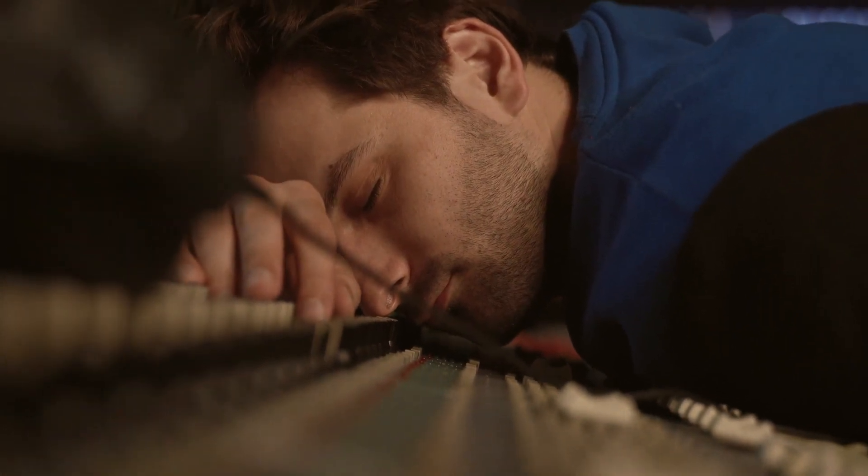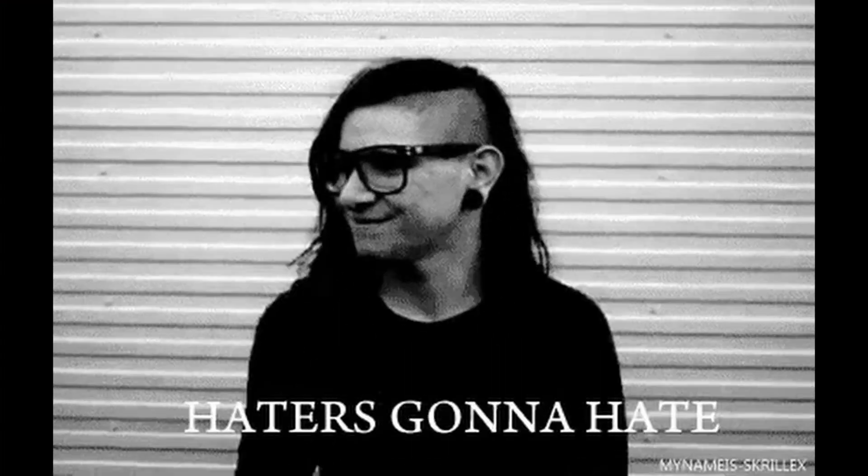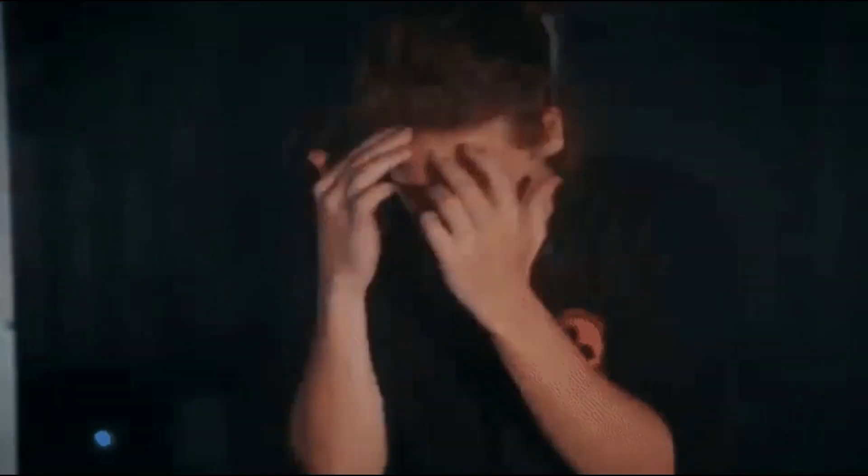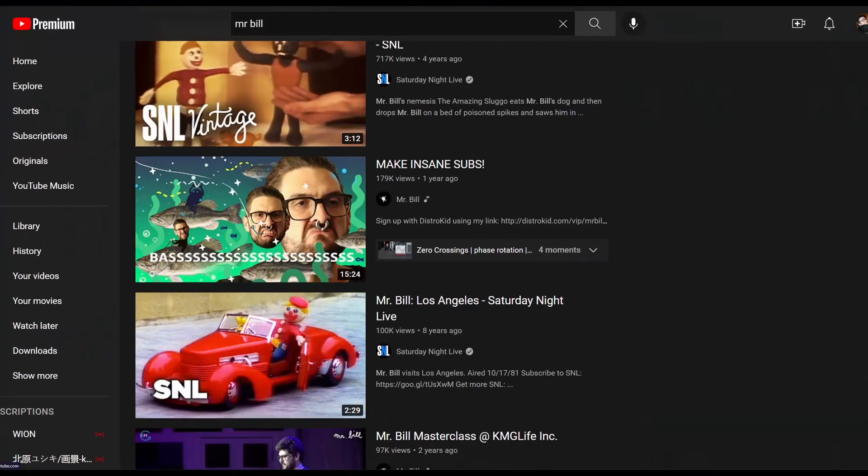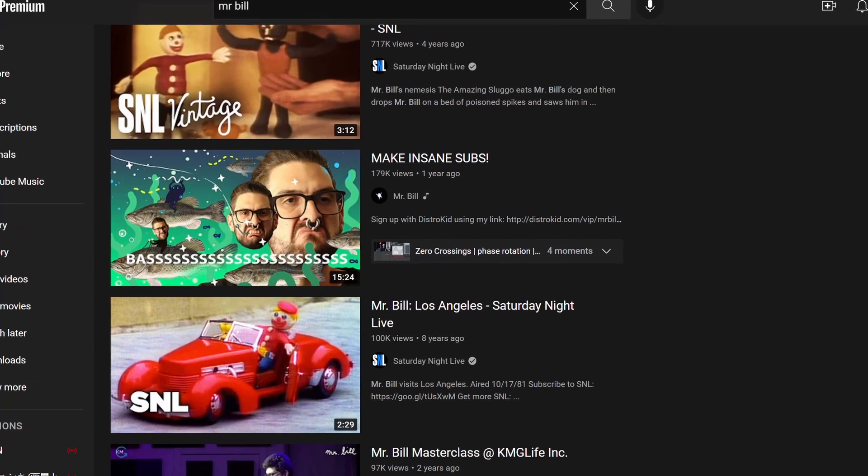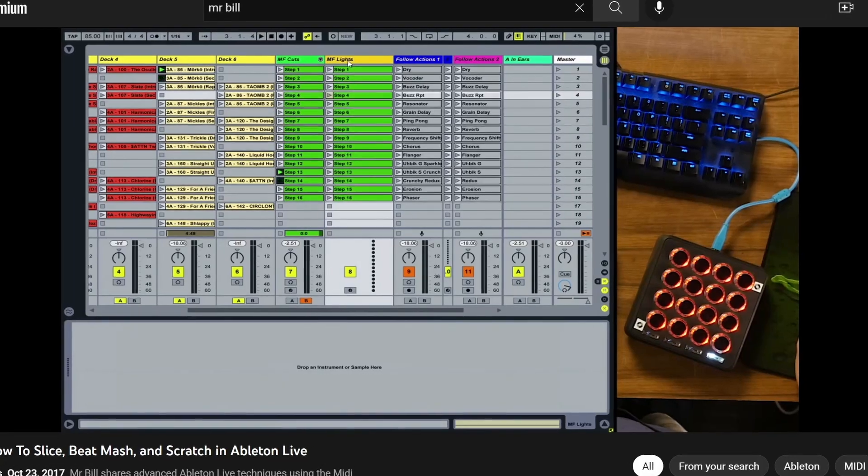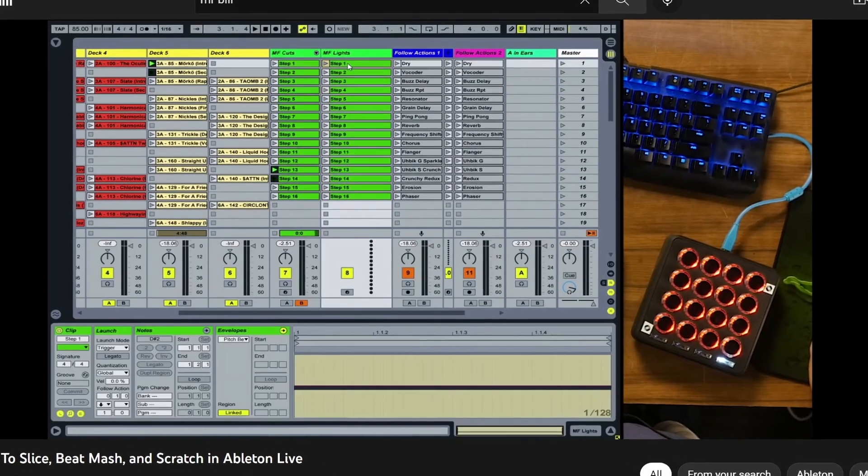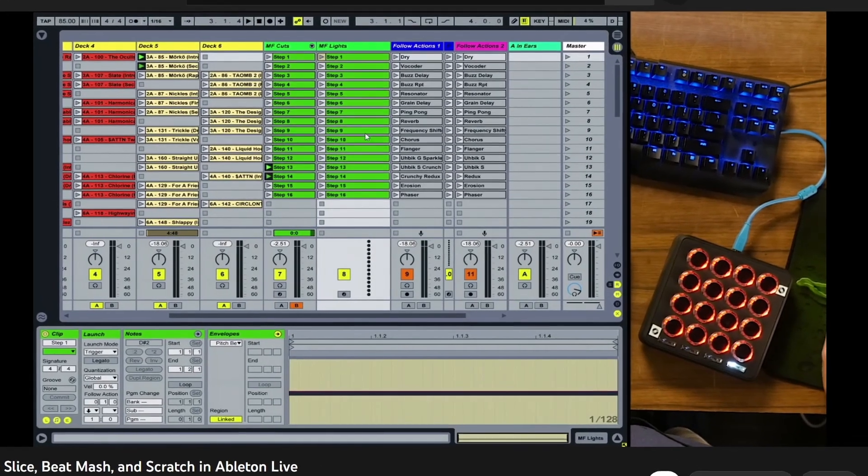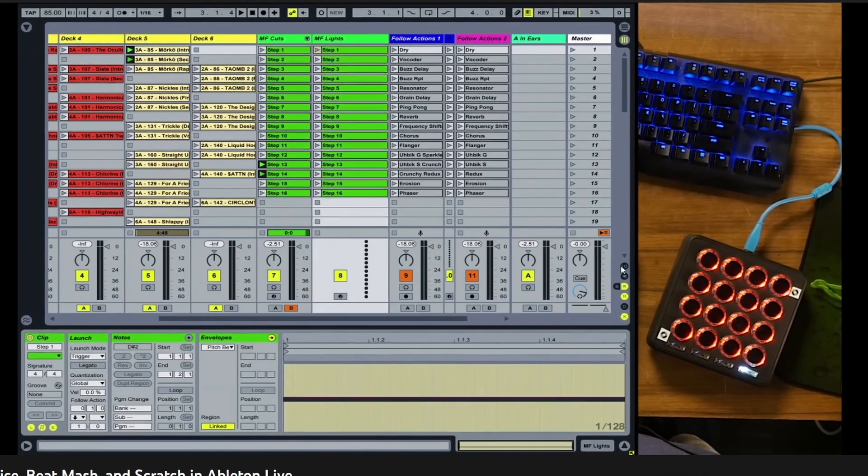Say you're making dubstep or drum and bass, or any sort of sound design heavy genre. You're most likely going to want to be able to make the sound you're thinking of if you can't find a sample similar enough to the thing you have in your head.